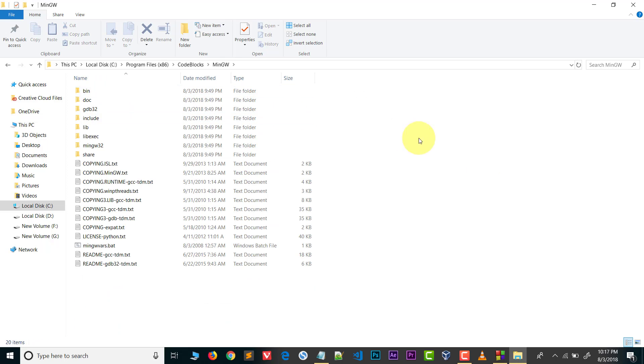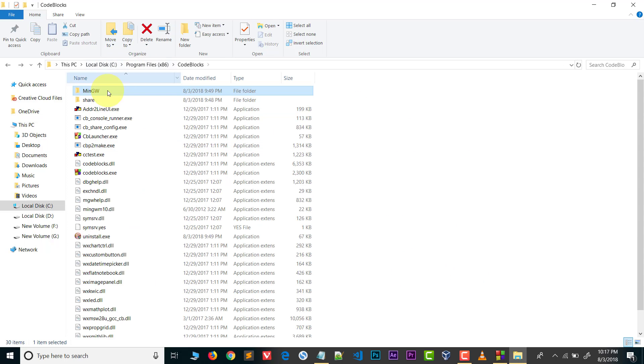I pasted the folder here in code blocks folder. Paste it here in code blocks folder.